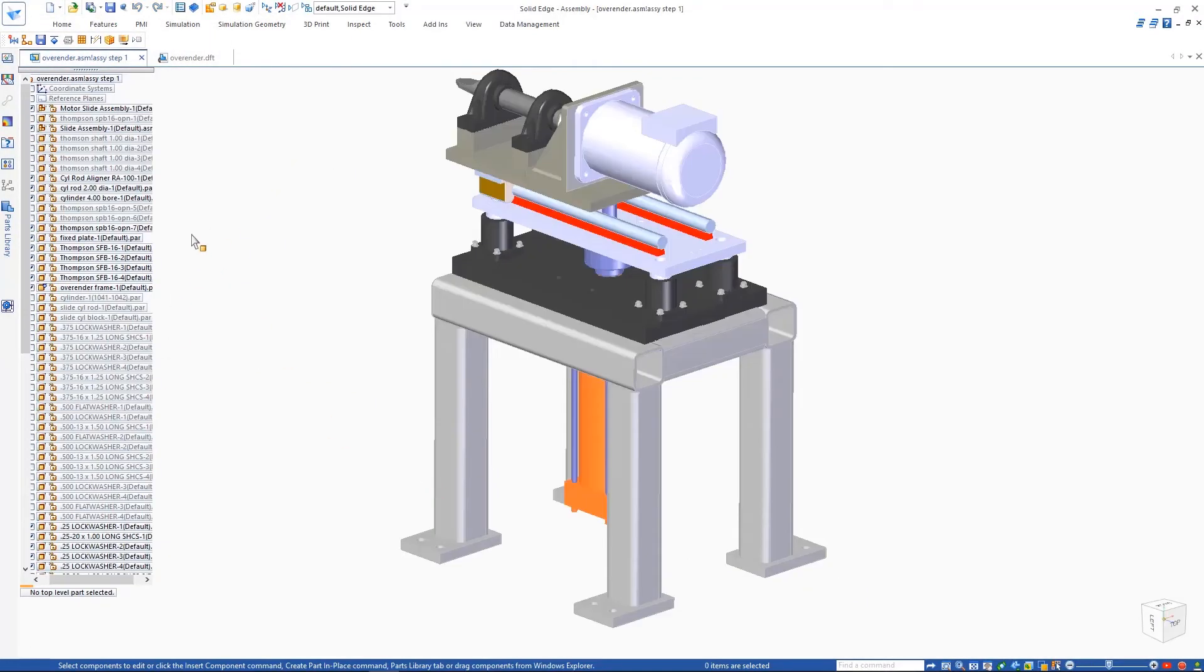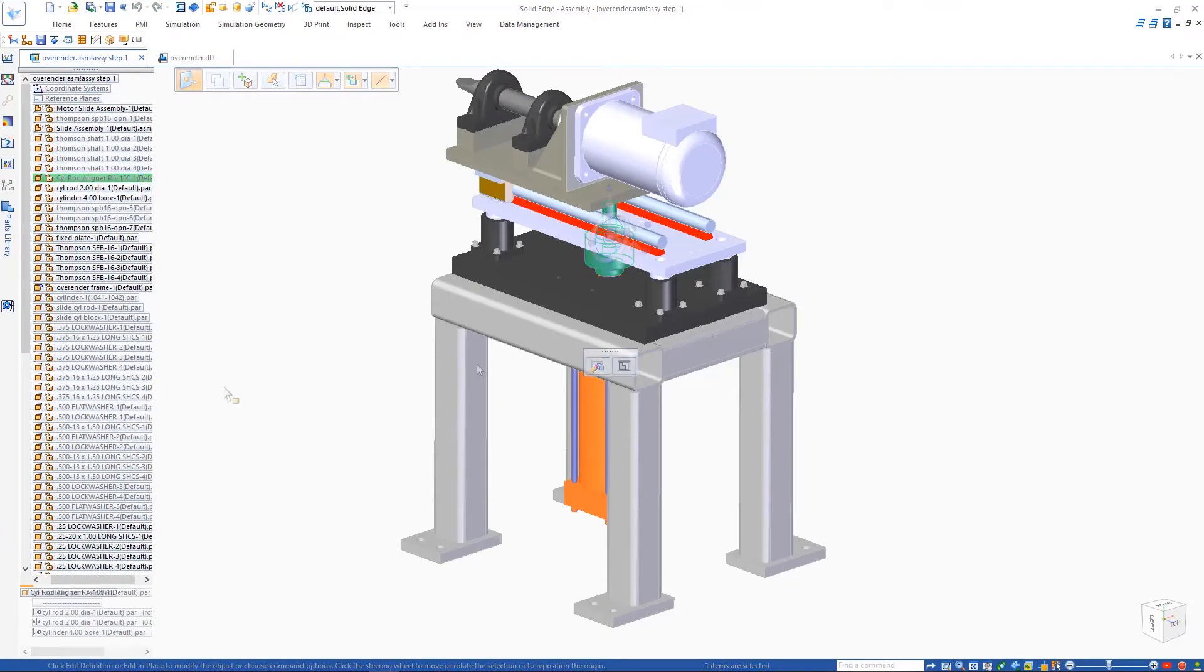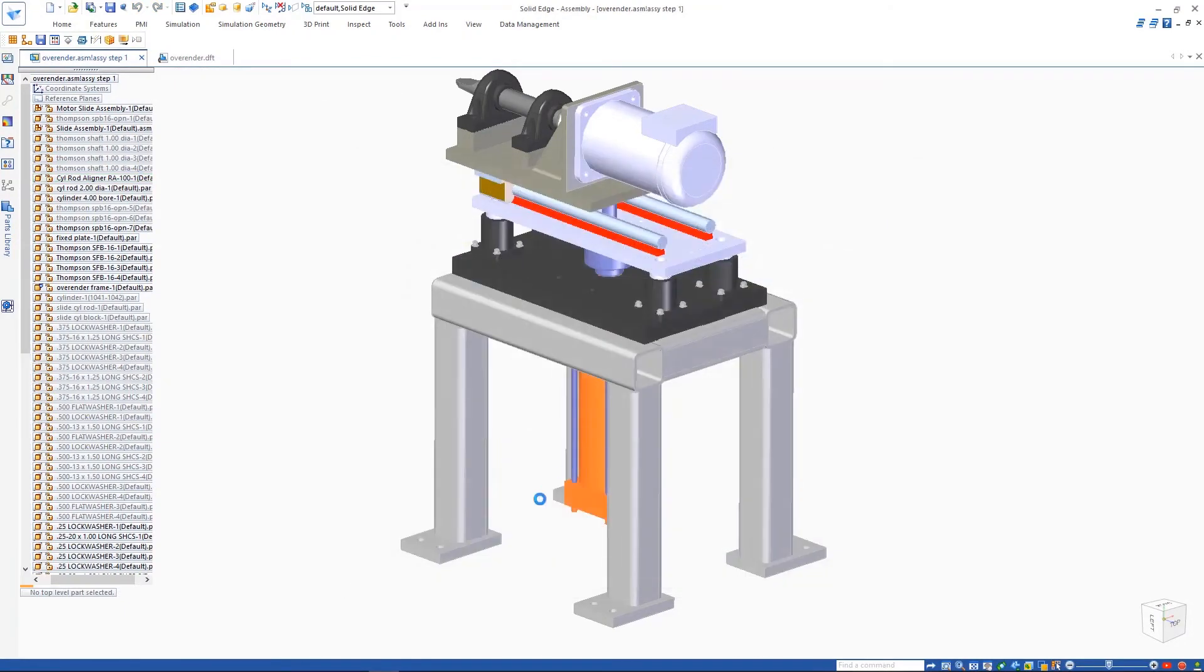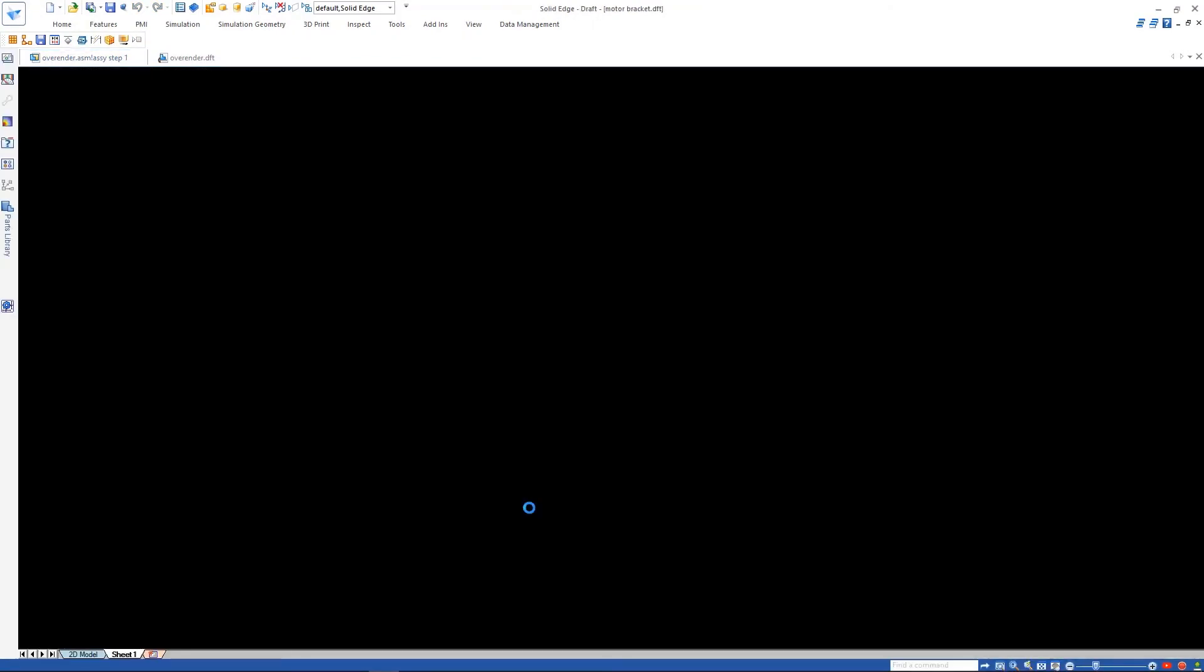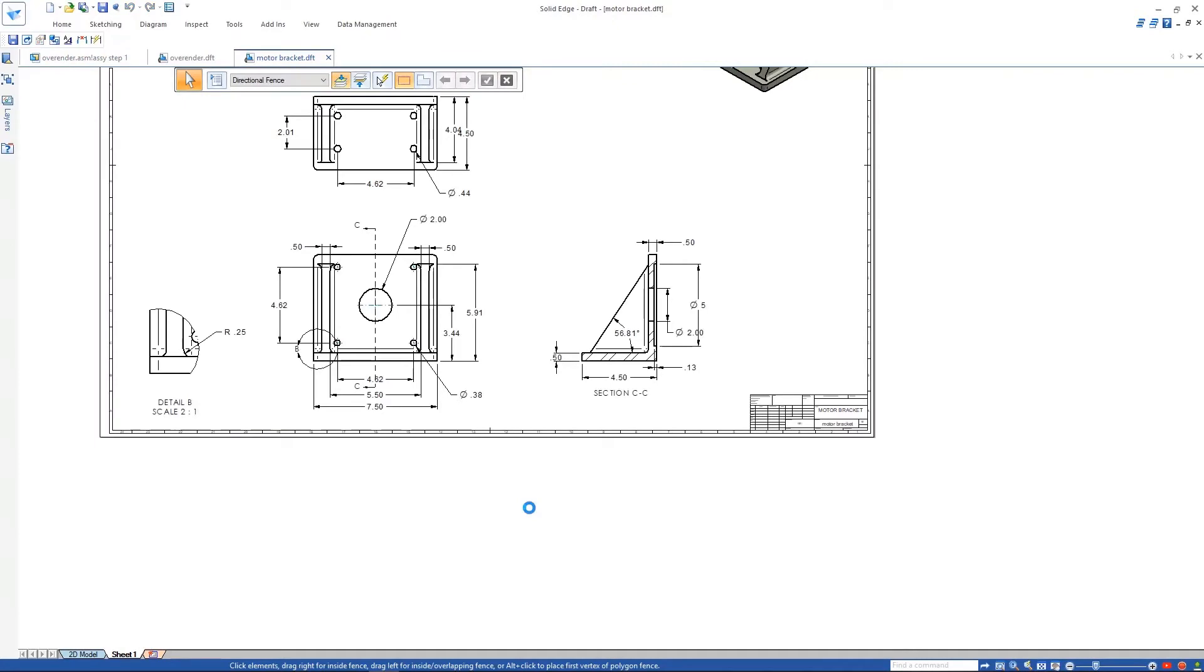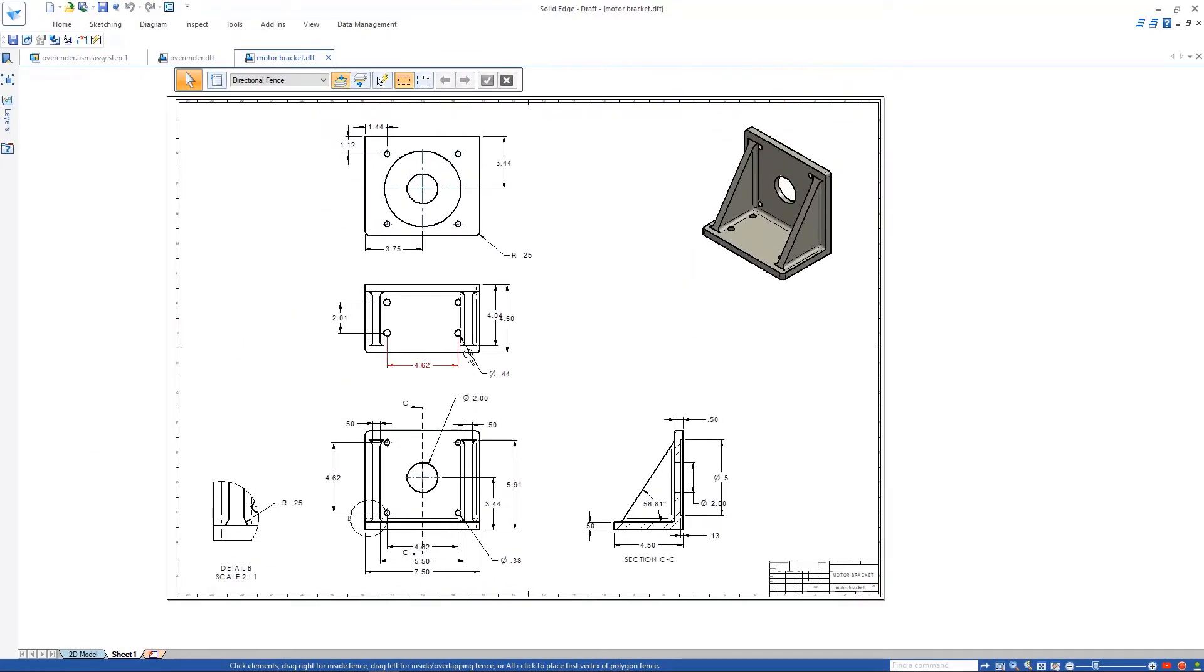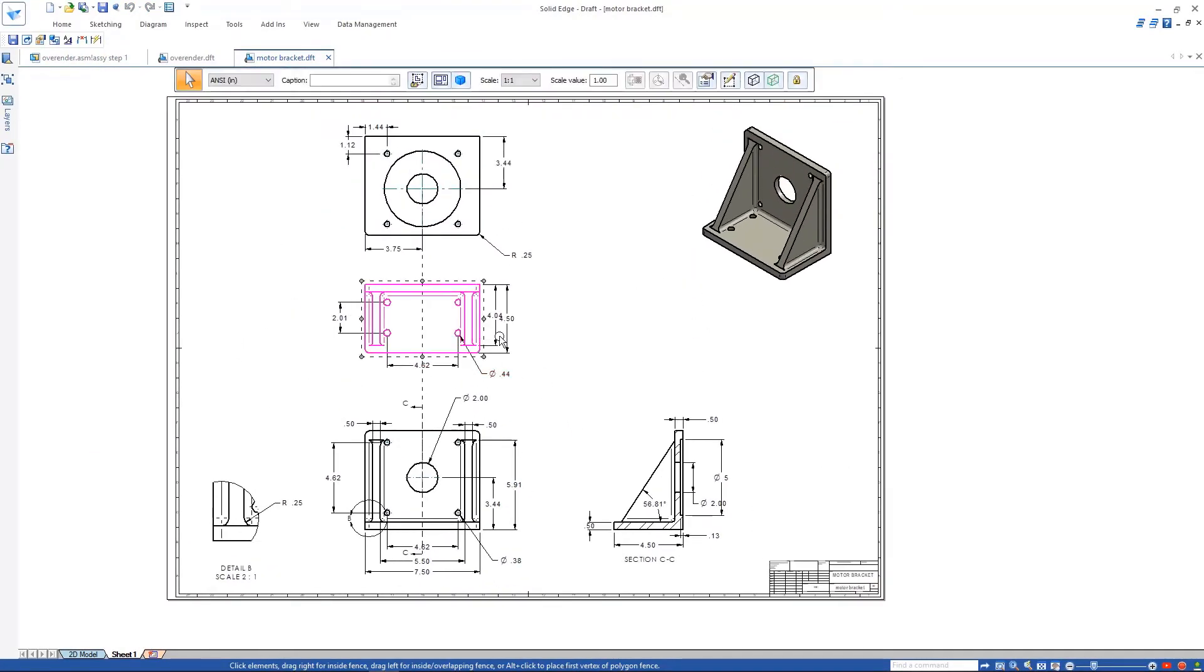Think about how much time this will save. Watch as we open the drawing from this bracket part, just as if it was a native Solid Edge drawing. All views stay aligned when we drag any one of them.